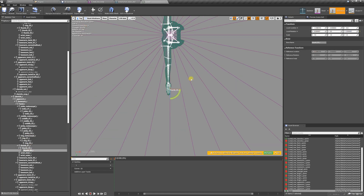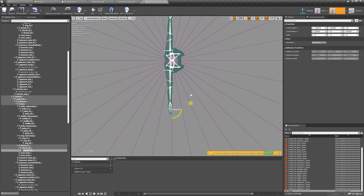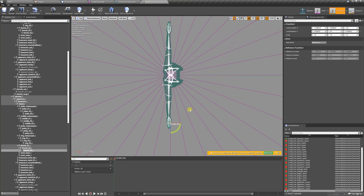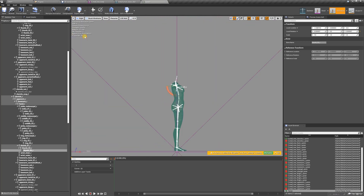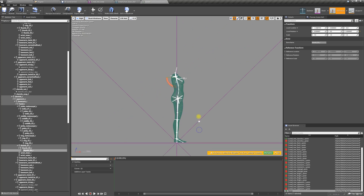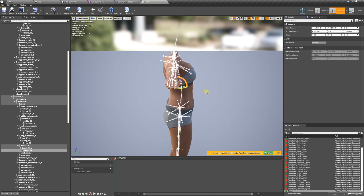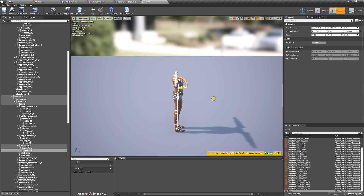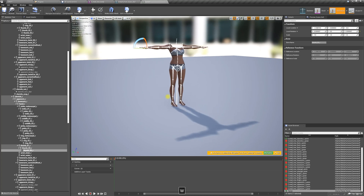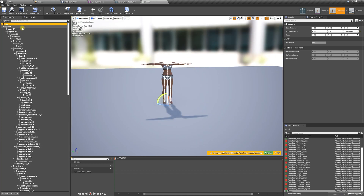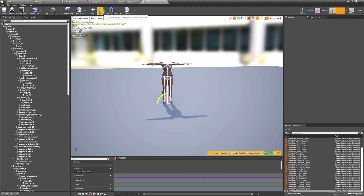We're going to go to top view to double check everything looks straight, then to right view — it looks good — and back to perspective. The last thing we're going to do in here is select the root, then key, apply, and save.